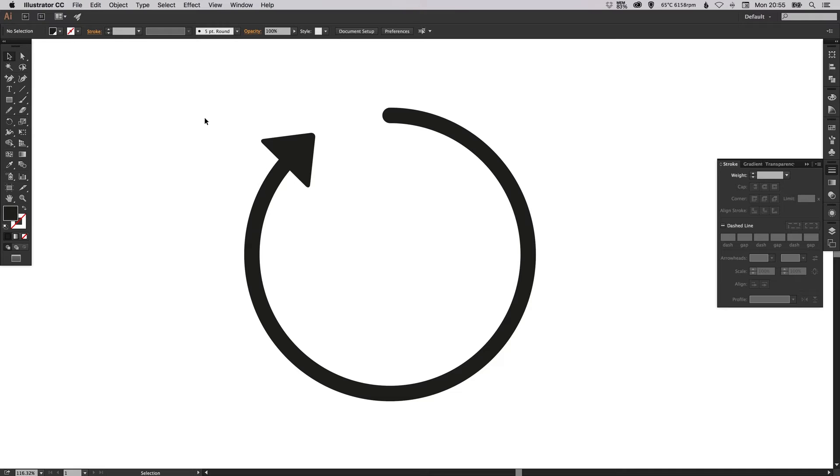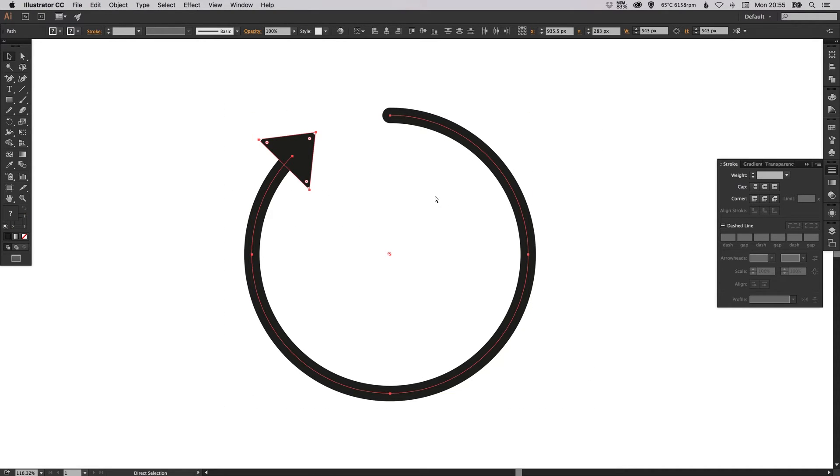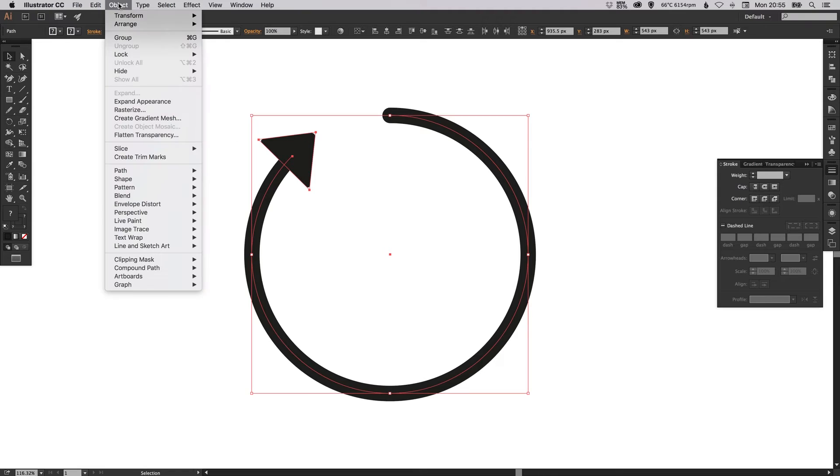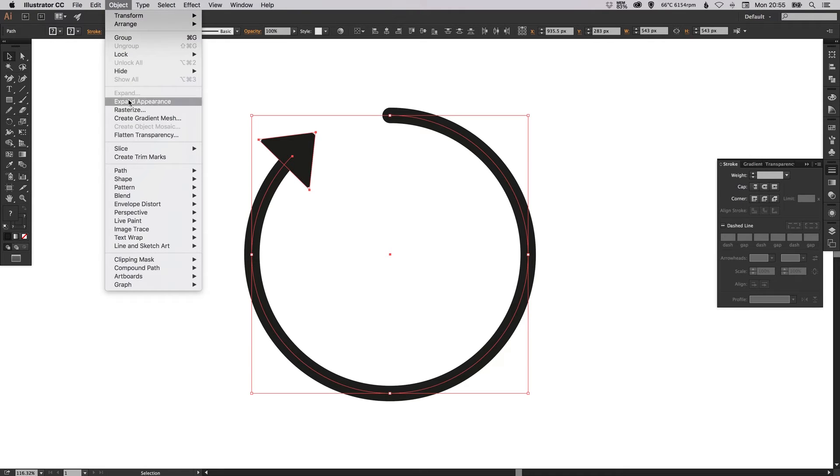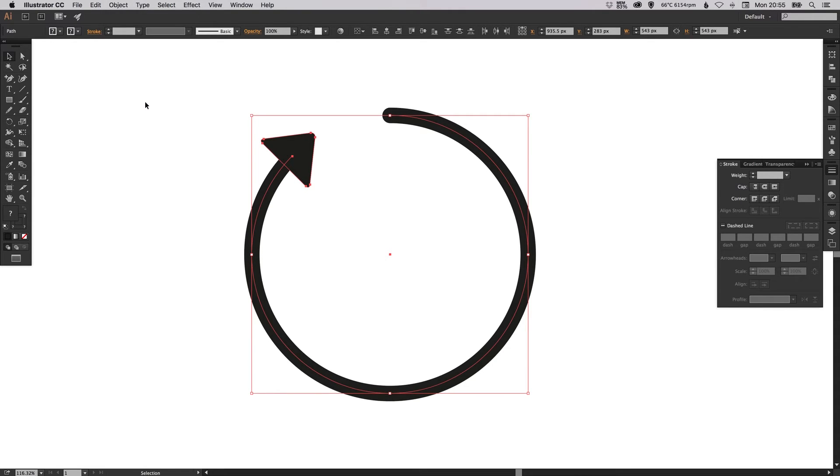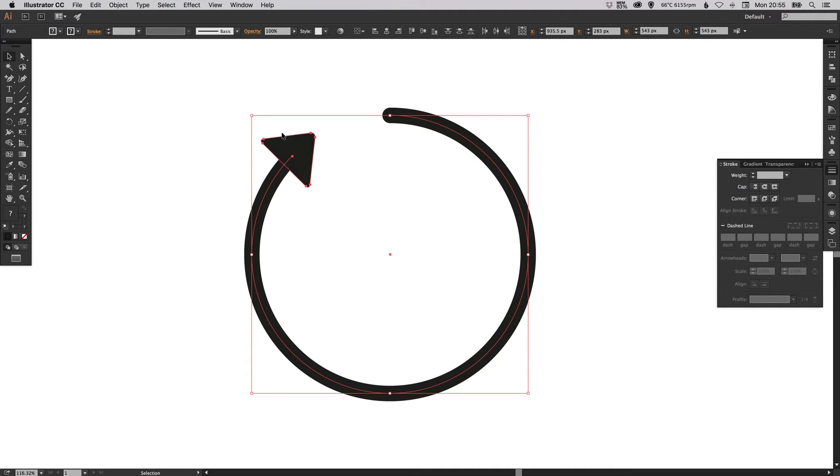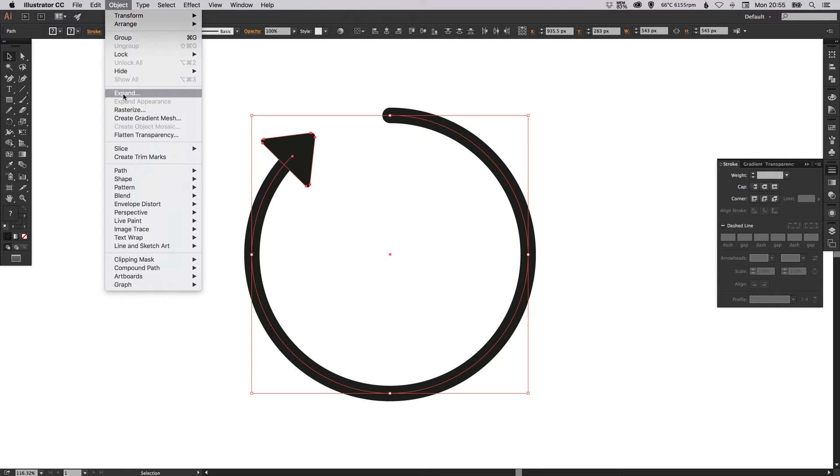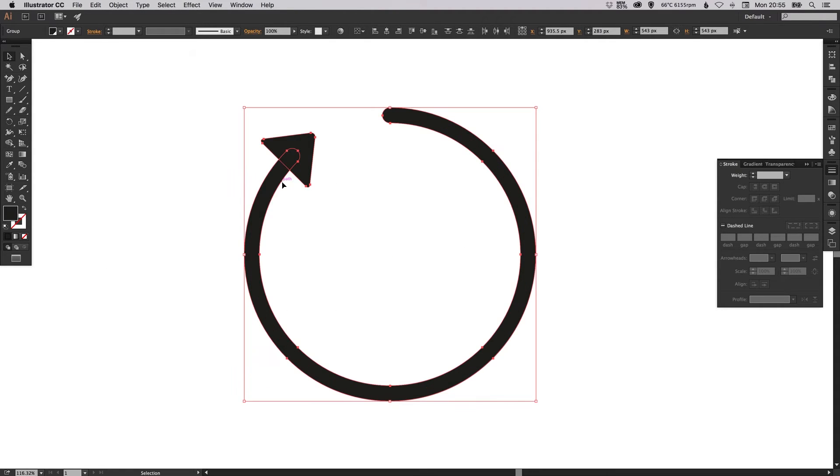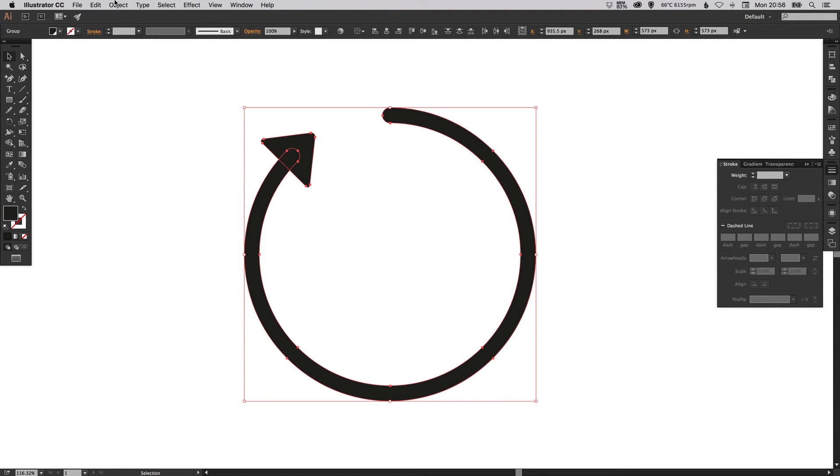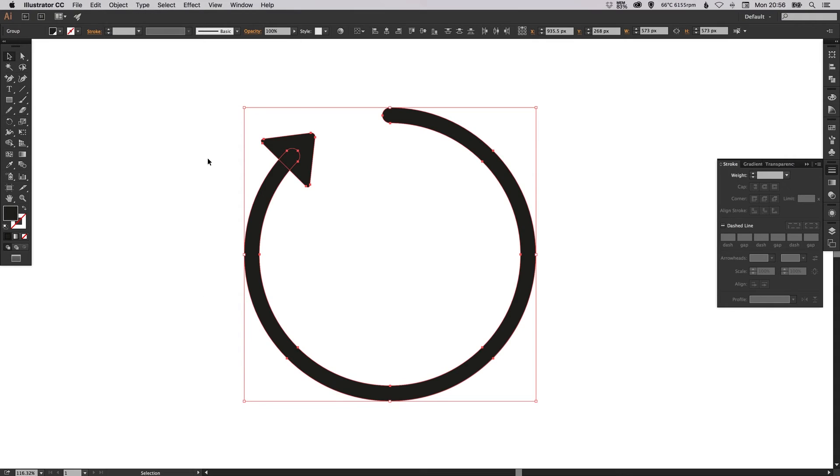Once you're happy, you can select the whole thing, go up to Object, Expand Appearance, so that then finalizes these corners so they're no longer adjustable. And then if I do it again it will then complete the circle. If in doubt, just go to Object and Expand the Appearance one or two times.